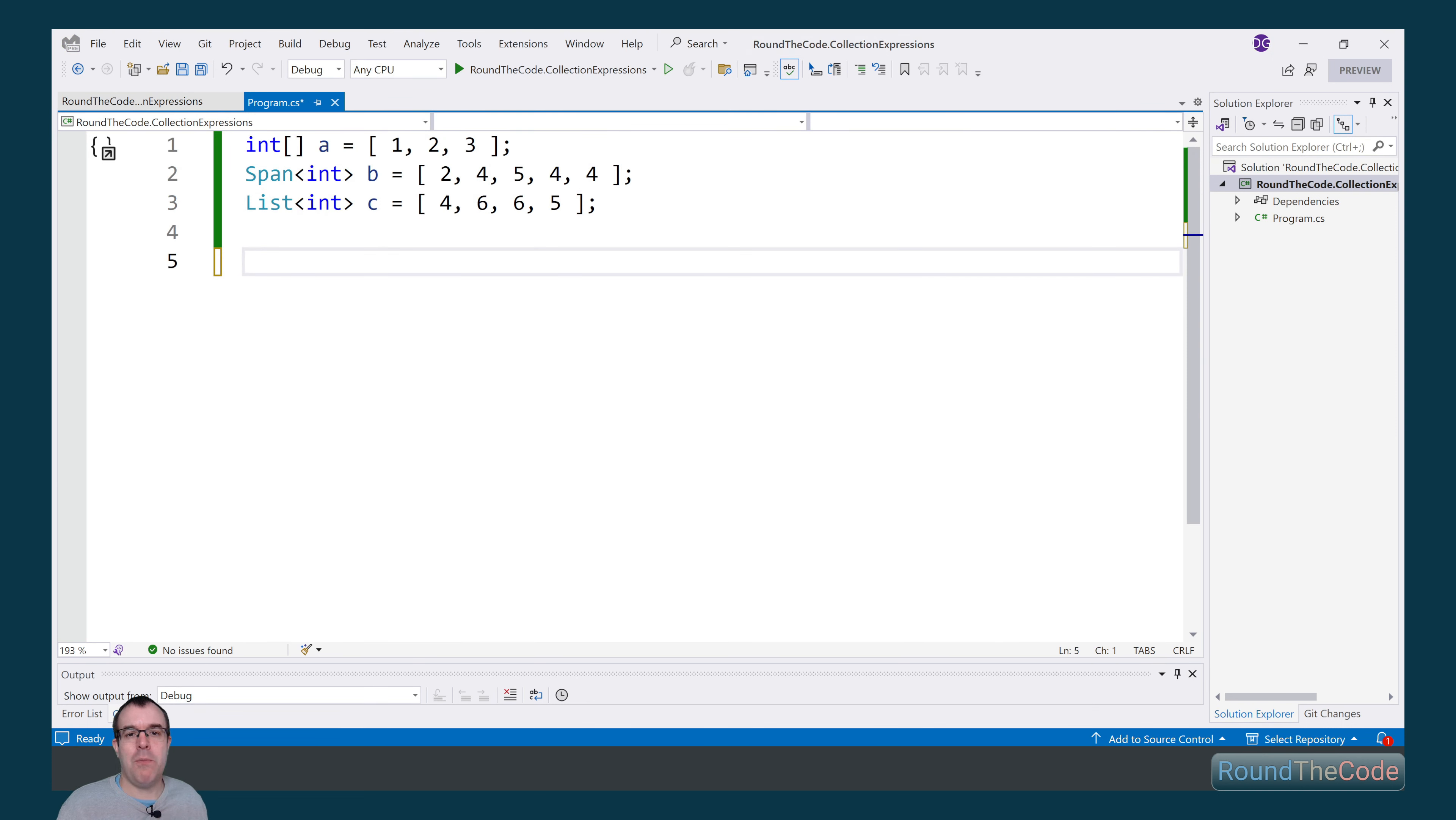Spread operator, which has been very popular in JavaScript, finally makes its appearance in C#. This allows us to join collections together into one.